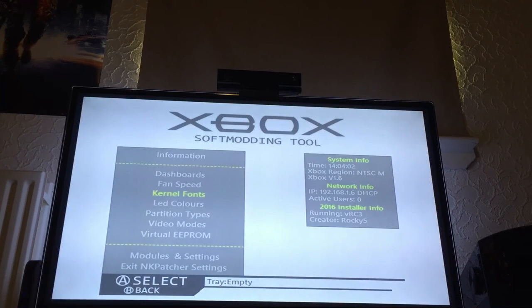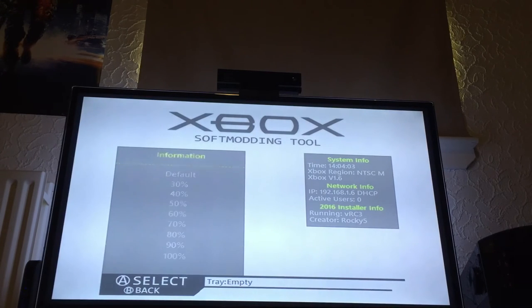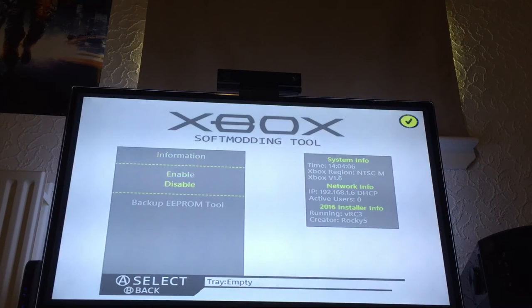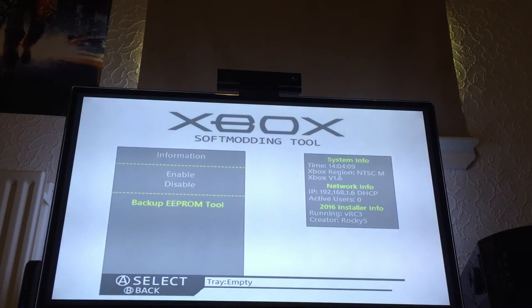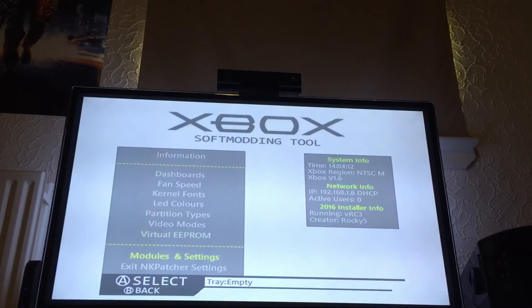Fan speed is virtually the same. You can now back up the EEPROM without having to restart the Xbox.